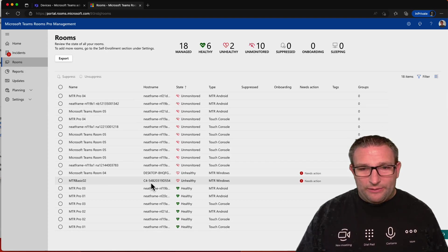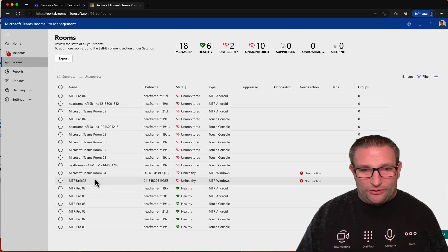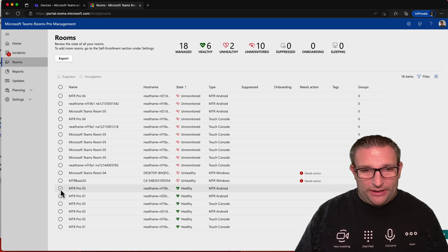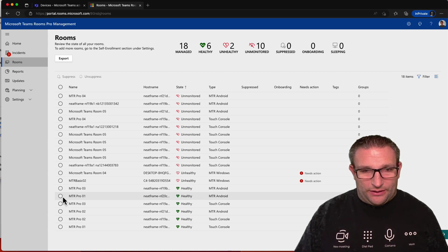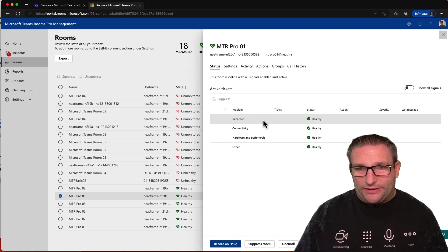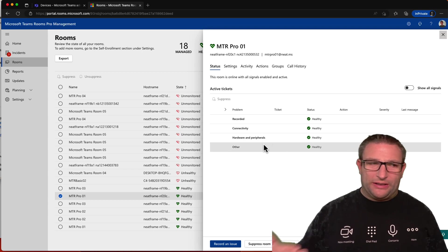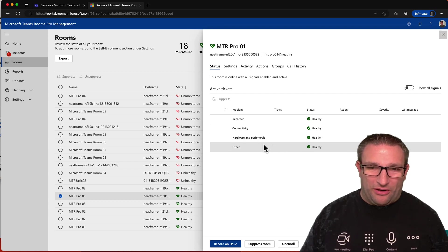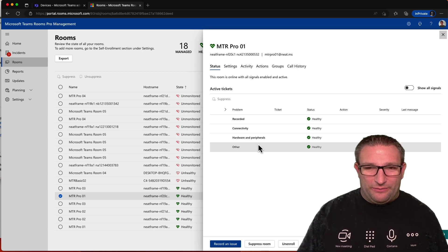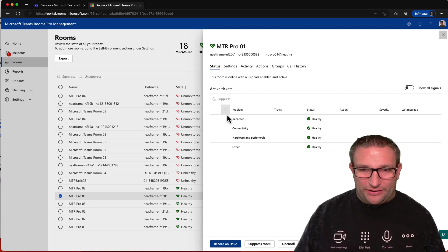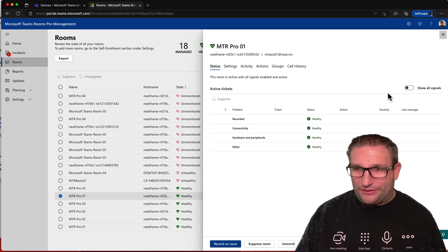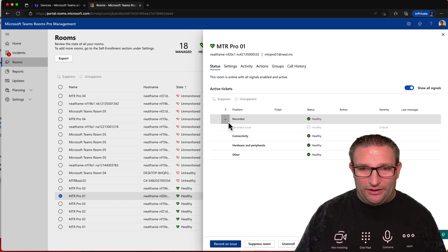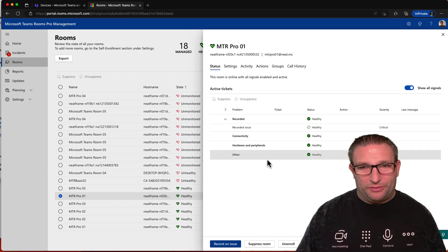So now we can see all my Android rooms are here as well. So let's pick a device, our Pro 1, should we say. And we can see that everything is connected. Now, you would expect that in a, for example, a neat bar, unless someone's been handy with a screwdriver and a soldier's iron and disconnected some features. So yeah, you know, in an all-in-one device, everything should be healthy.